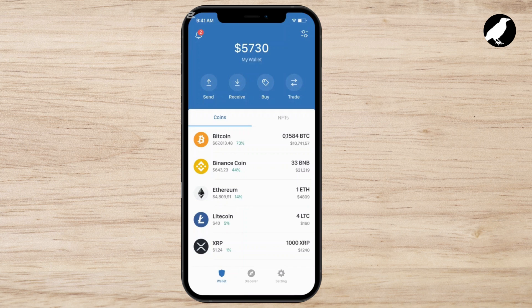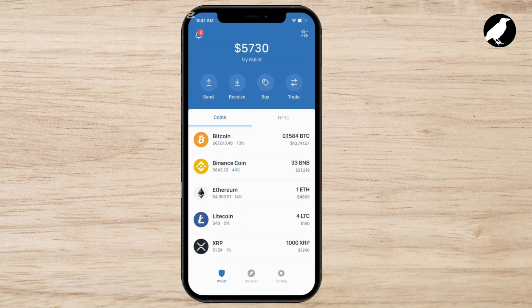Once you have your recovery phrase or private key, it's time to add full access to the wallet. In Trust Wallet, you'll need to import the private key or recovery phrase into the app to convert the watch-only wallet into a fully functional wallet. Head over to your settings, select Wallets, and then choose Import Wallet. Here you'll be prompted to input your recovery phrase or private key.